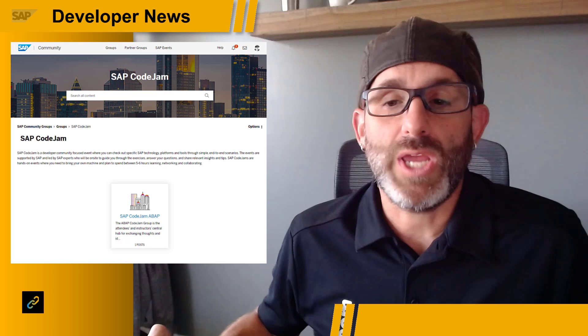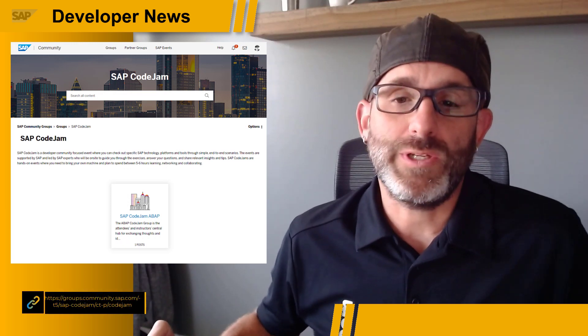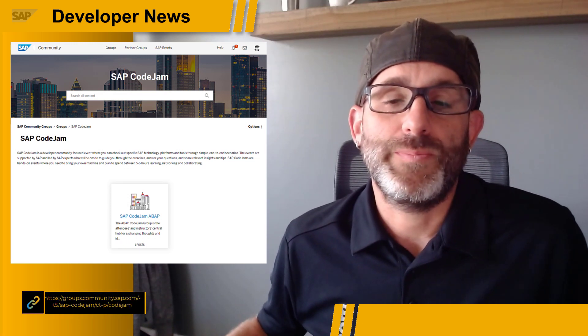We will be offering several topics, including ABAP, CAP, UI5, and BTP fundamentals. For more information about upcoming SAP Code Jam events, please check out the Code Jam Community Group, which has just recently been launched.